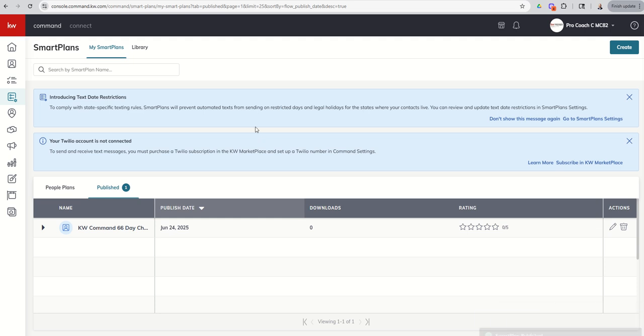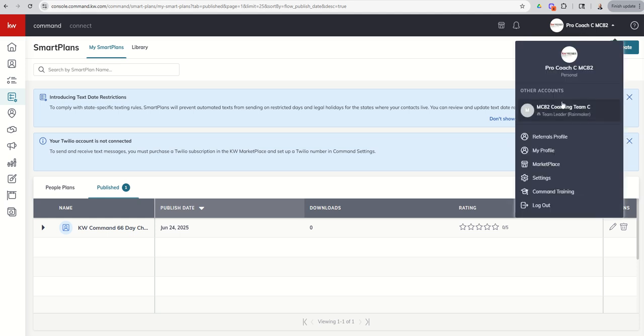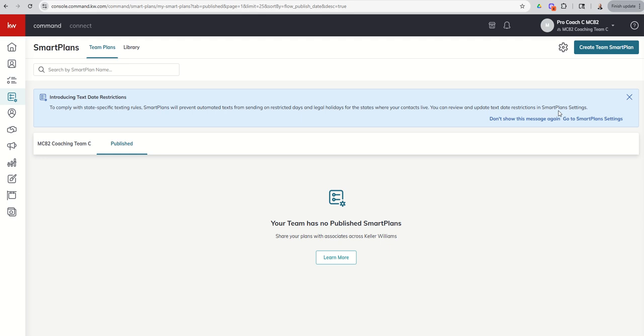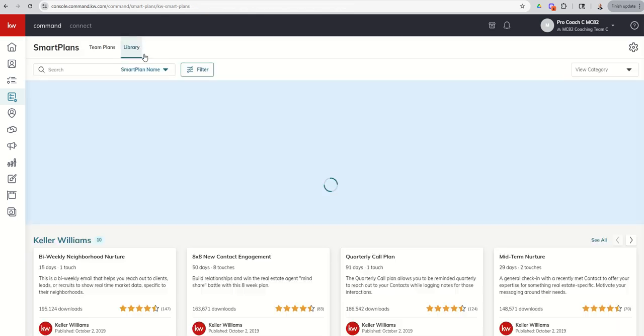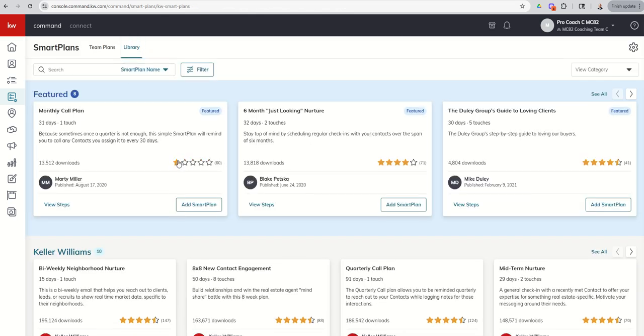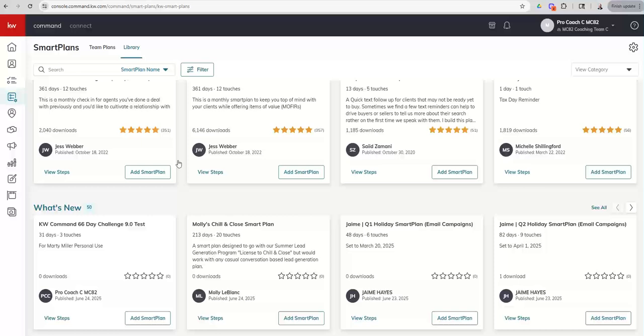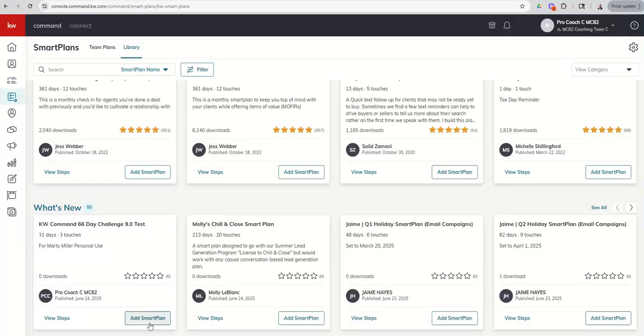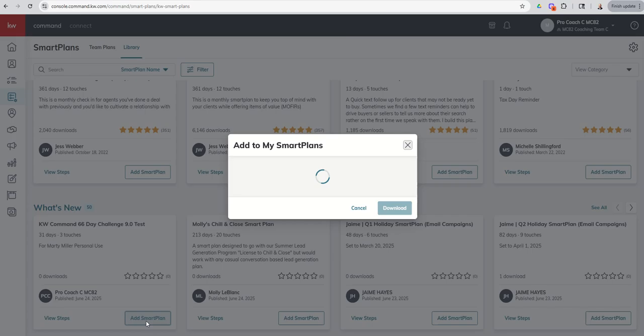So now it's in the library. There is no restriction on the library to which account you download the smart plan to. So now I can go to my team account. I can go into the library. I can go search for that plan since I just uploaded it.